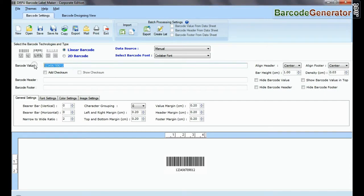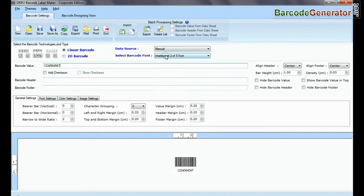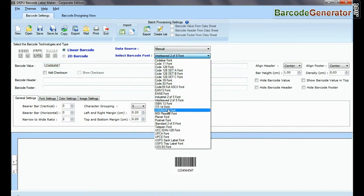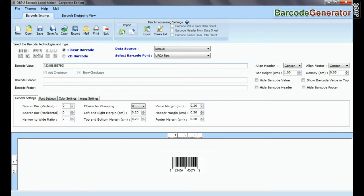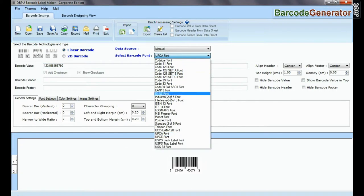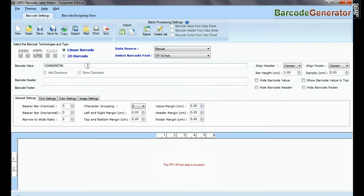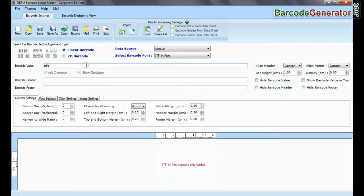The choice of a barcode can also be determined by what kind of data you want to encode. Some barcode symbologies such as Barcode 25 Interleaved, EAN, Postnet, and UPC only encode numbers.